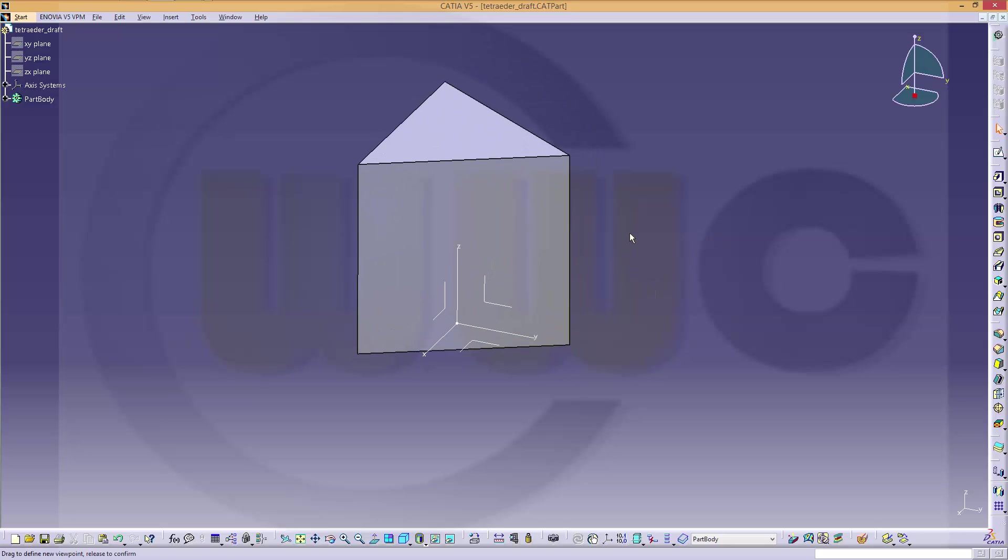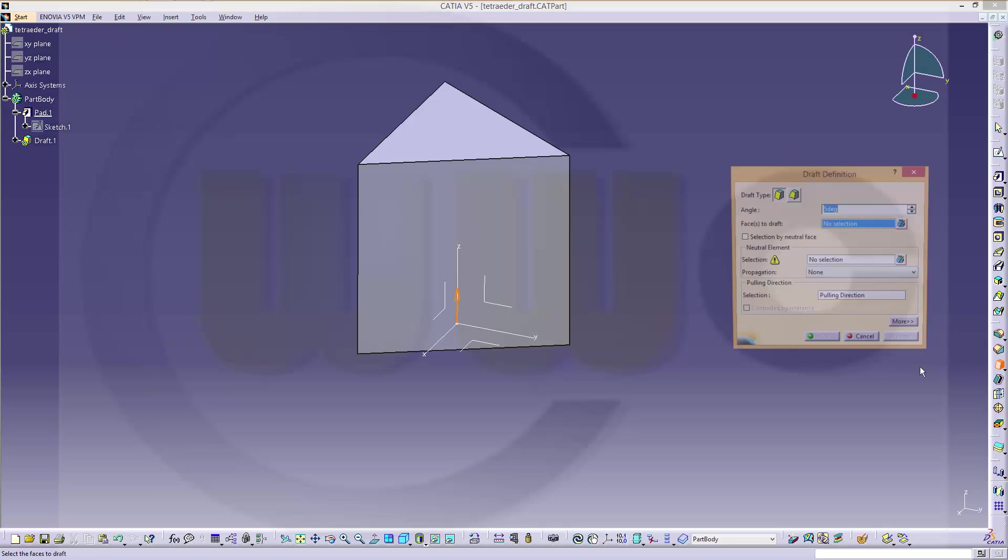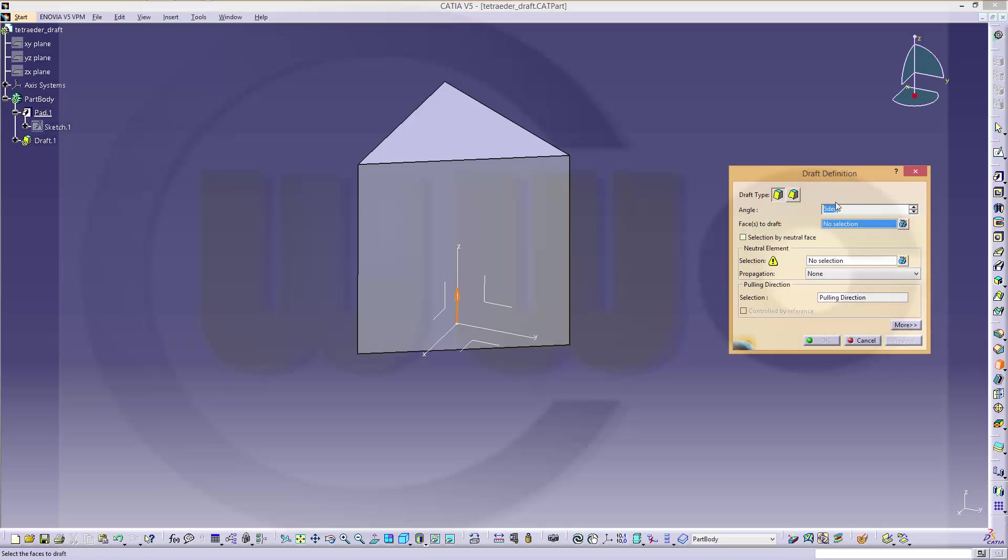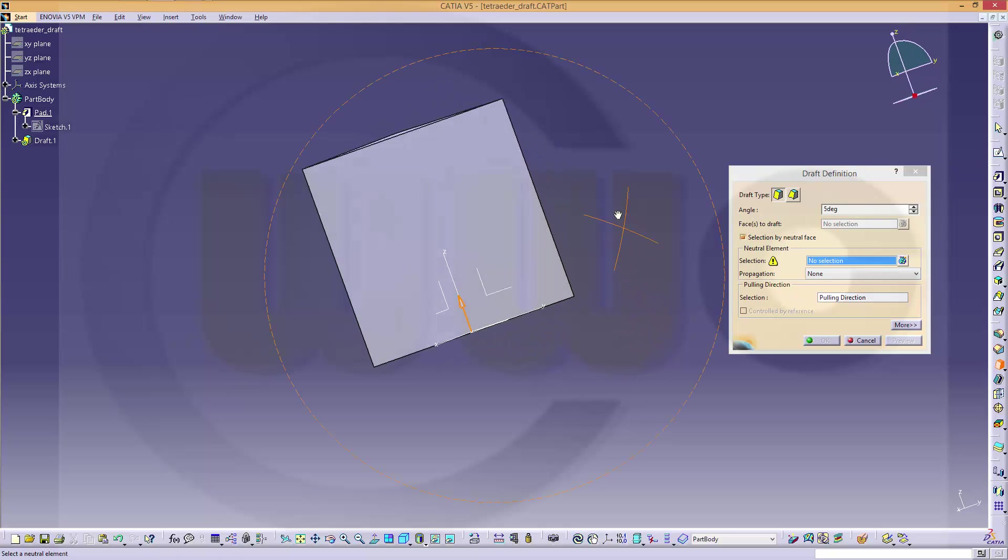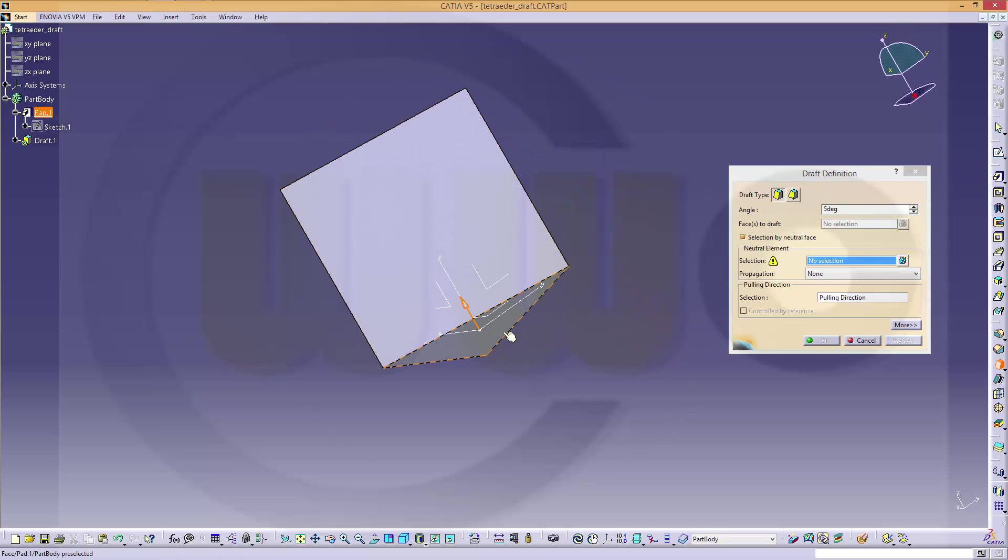Now, I want to use a draft angle. So, go to draft angle. Make a selection by neutral face. The neutral face should be this one.